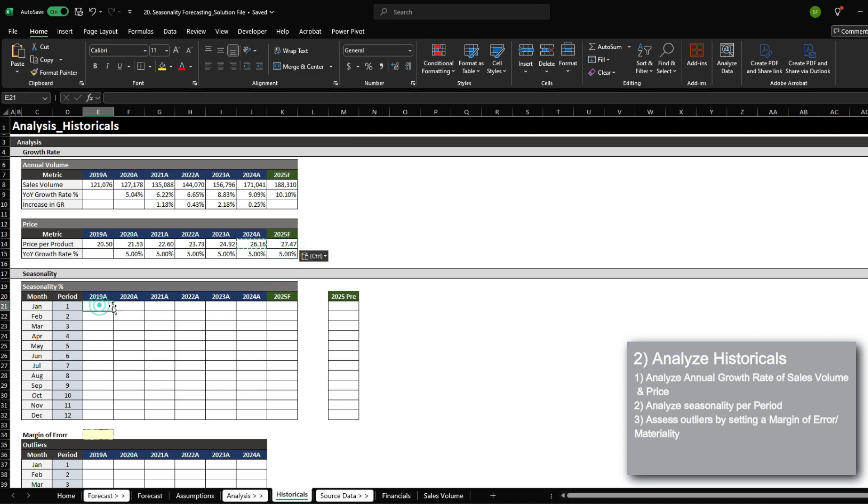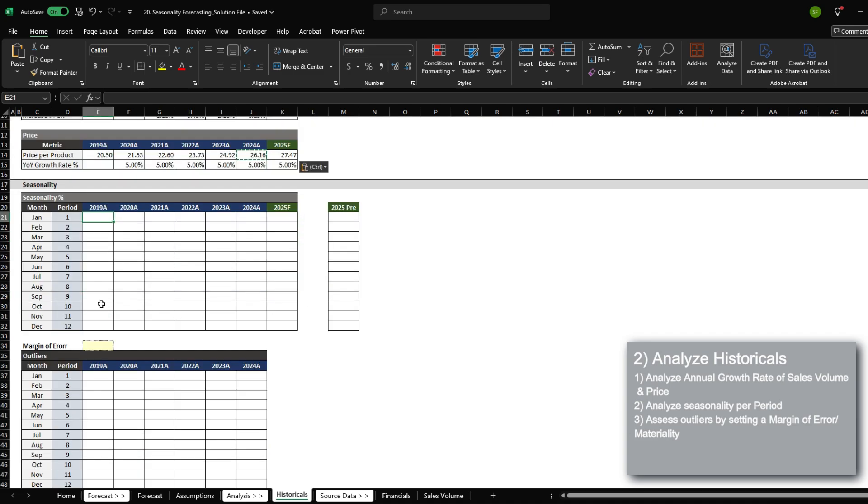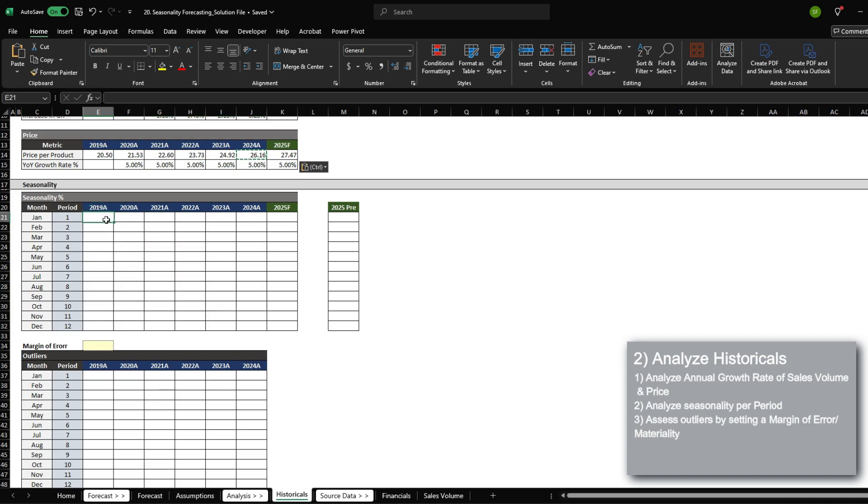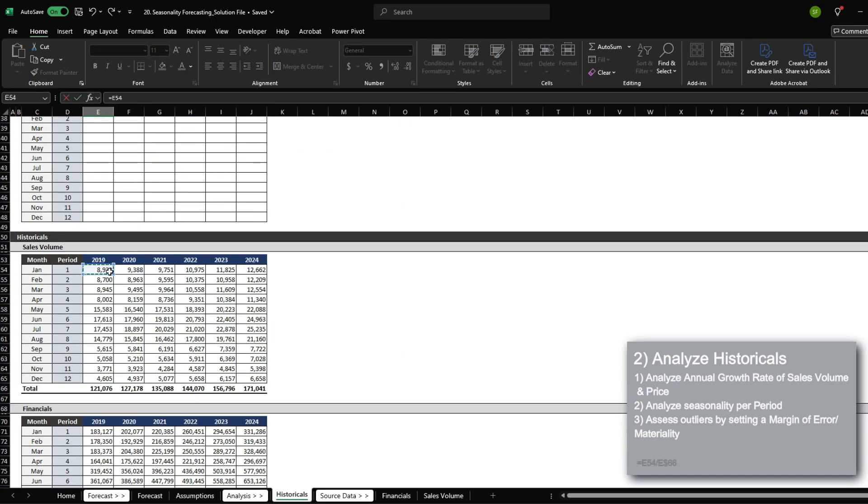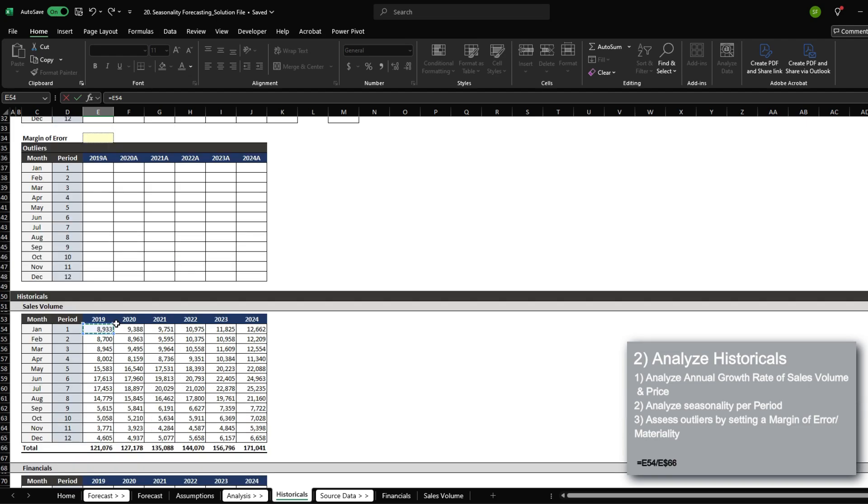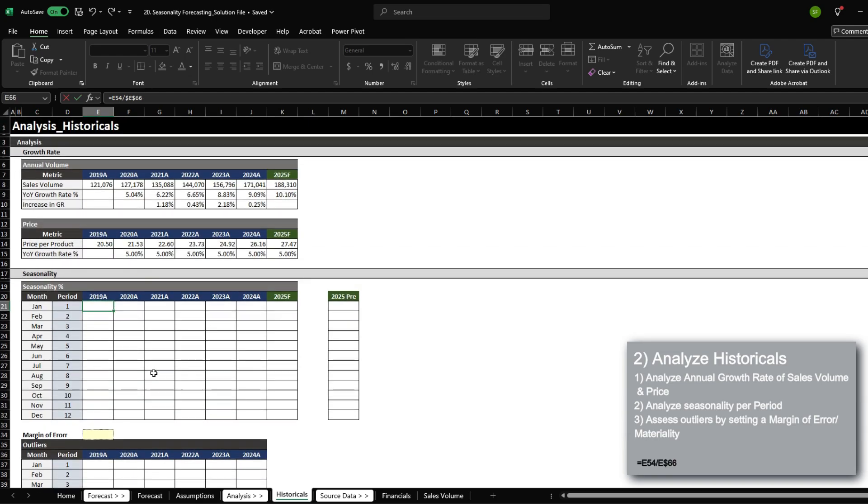Now let's begin analyzing the seasonality. And this is where it really gets interesting. First, we're going to analyze the historical seasonality, where we are going to divide the monthly volume sold by the annual total.